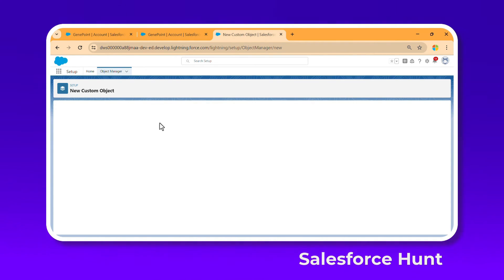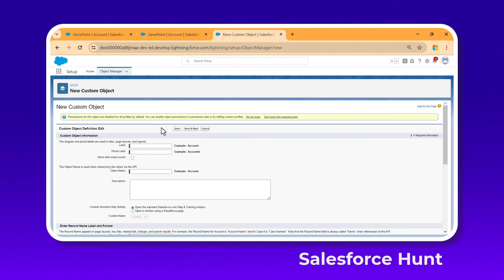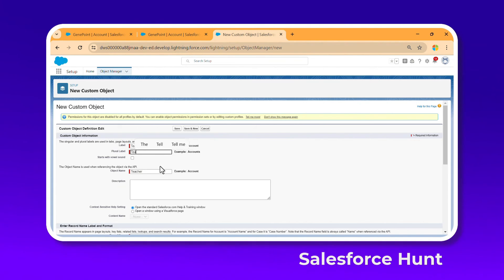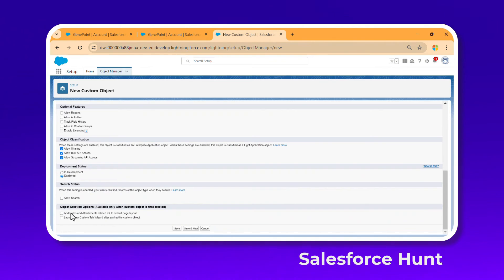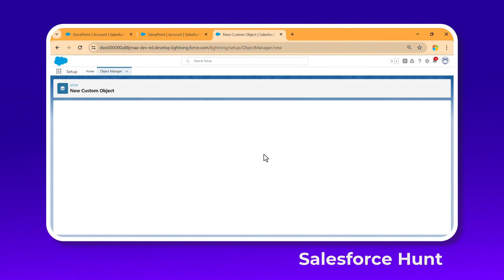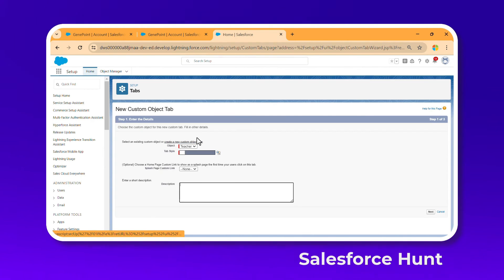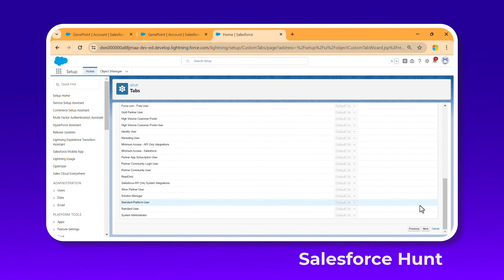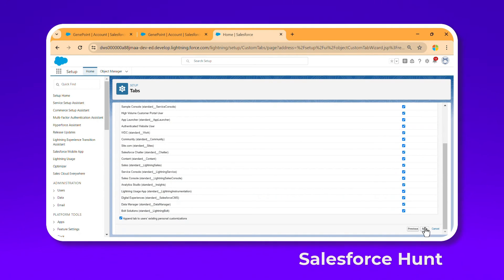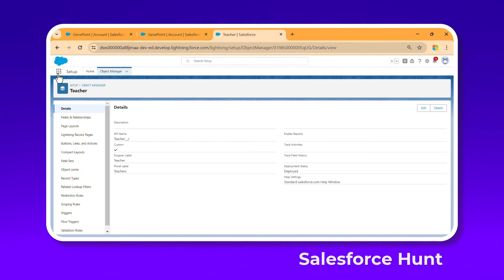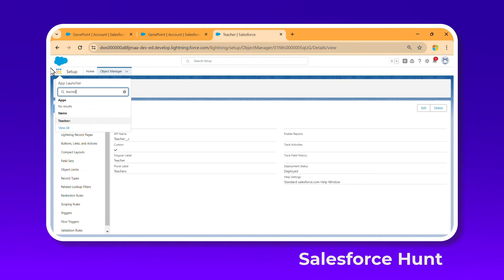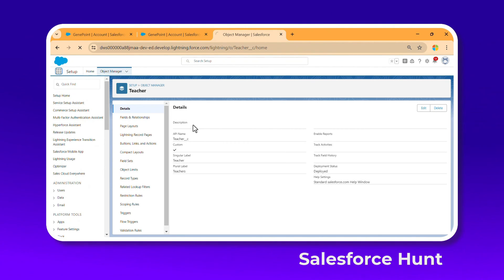The custom object can be anything — in this case let's use 'Teacher Object'. The plural name will be 'Teachers'. Add a custom tab so we can easily find it. Click Next, Next, Include All, and Save. Now we have the Teacher custom object with its tab.